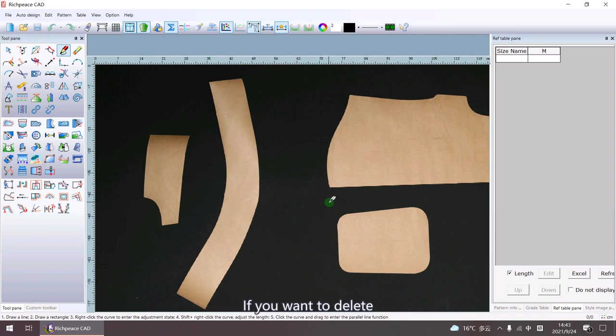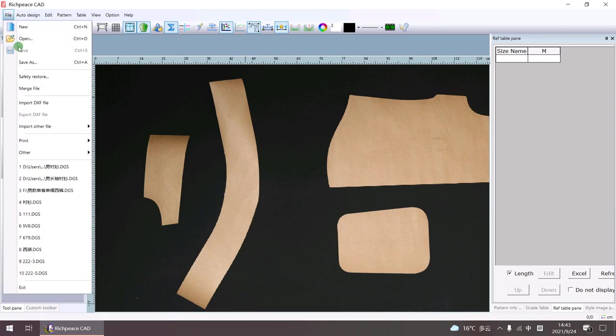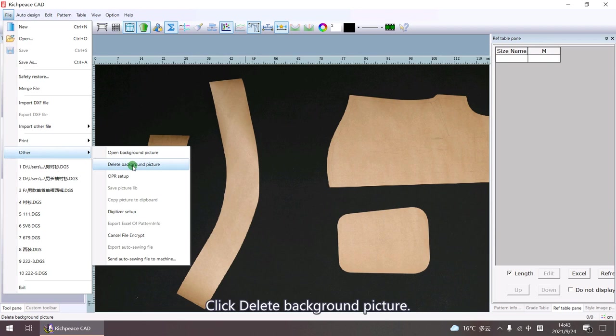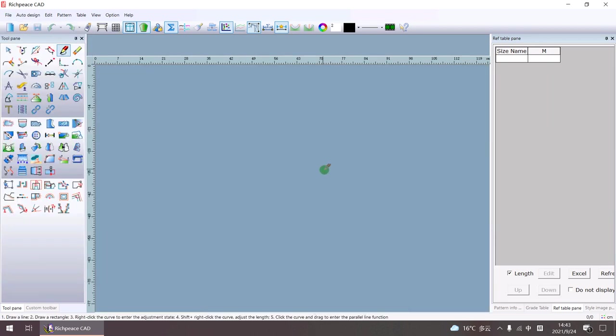If you want to delete, click Delete Background Picture. Thank you.